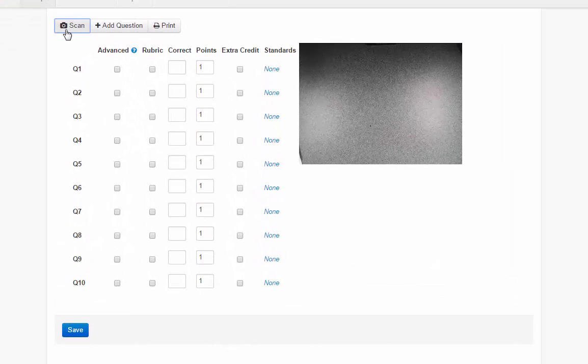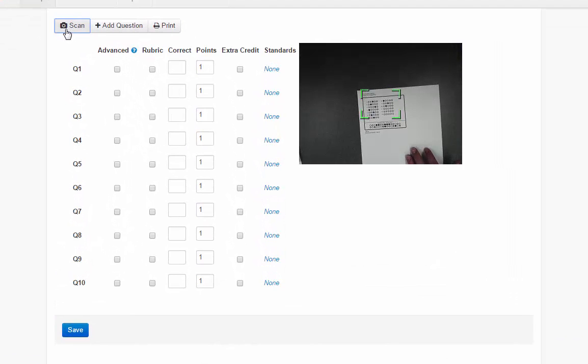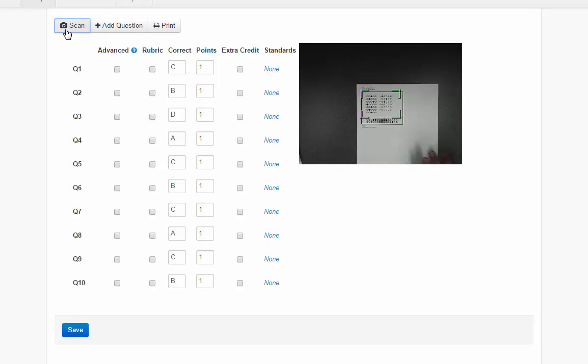If I press scan, it brings up my document camera. I can put the paper underneath.